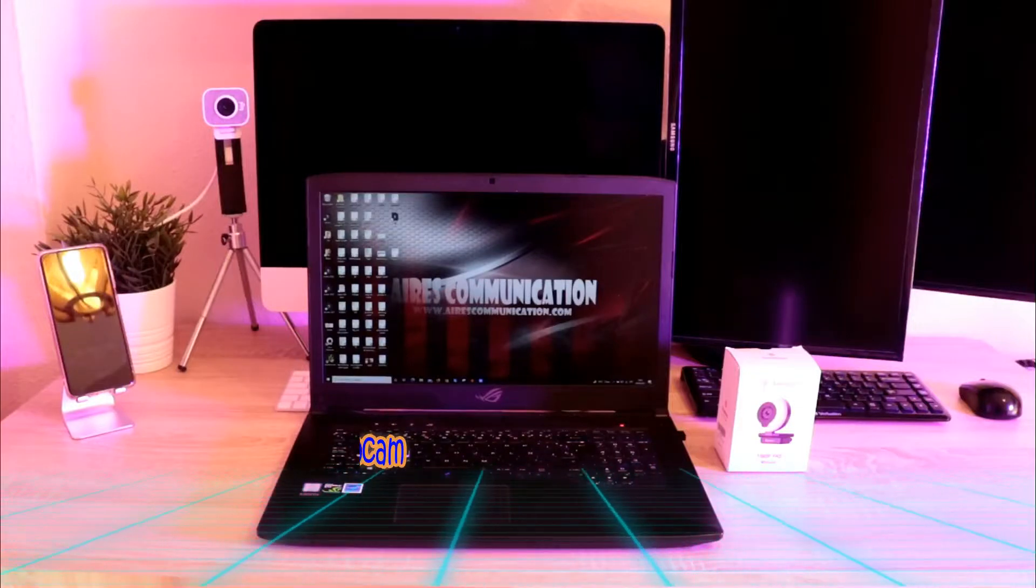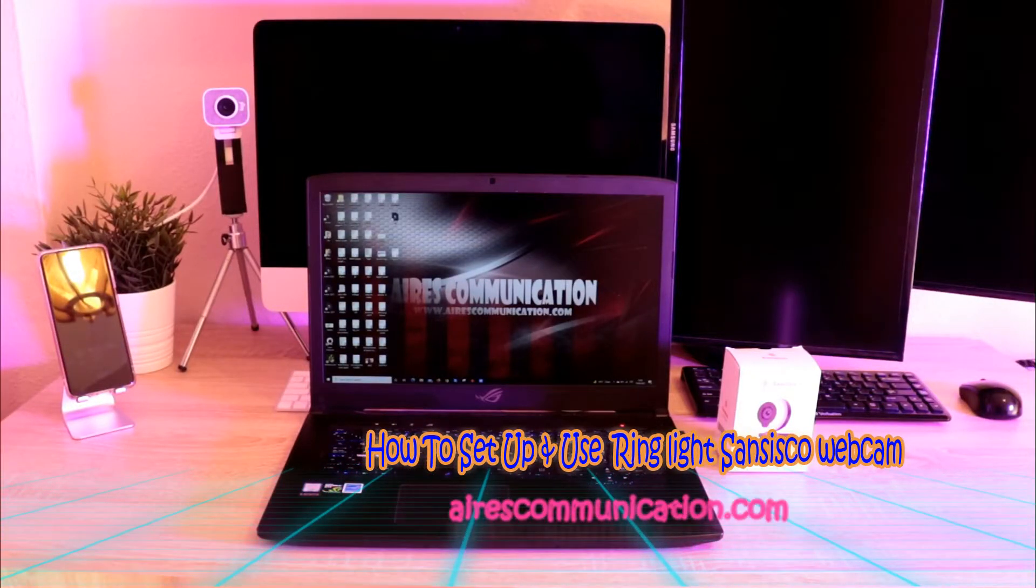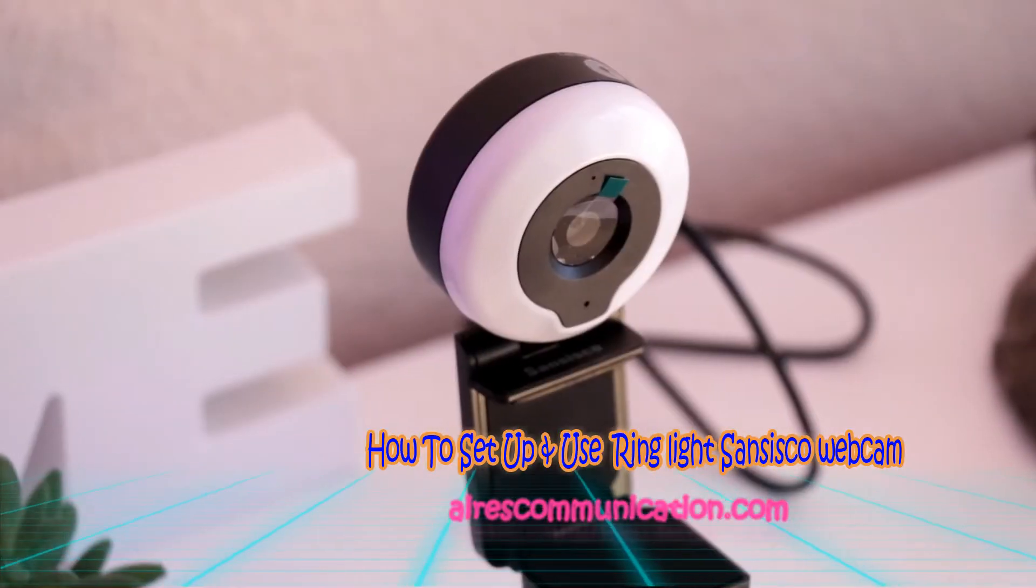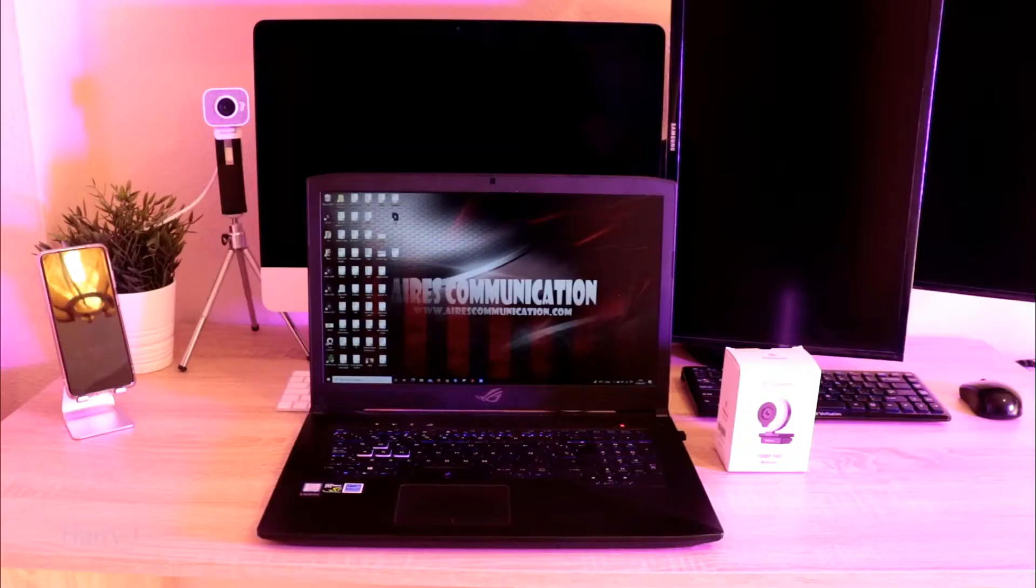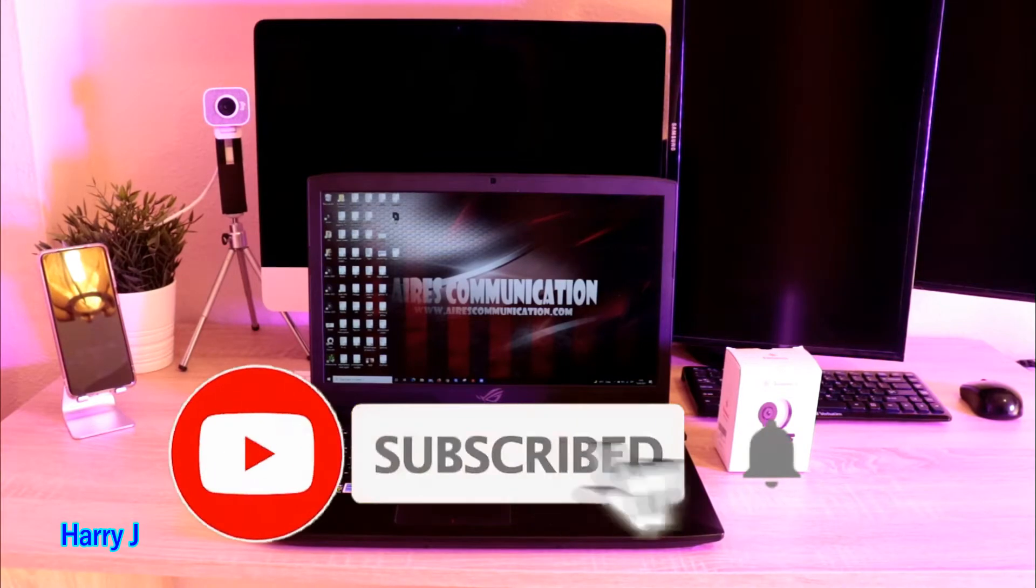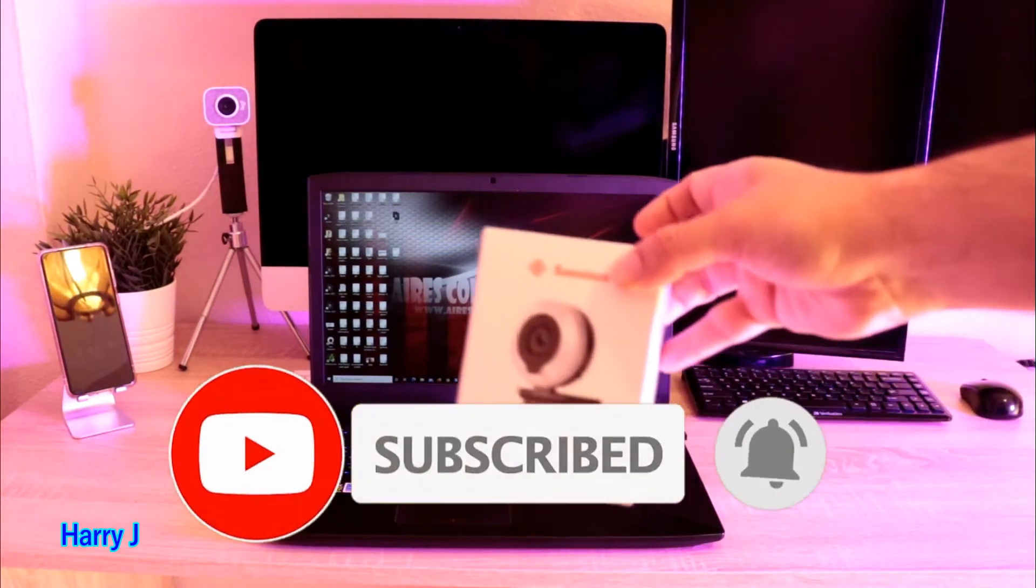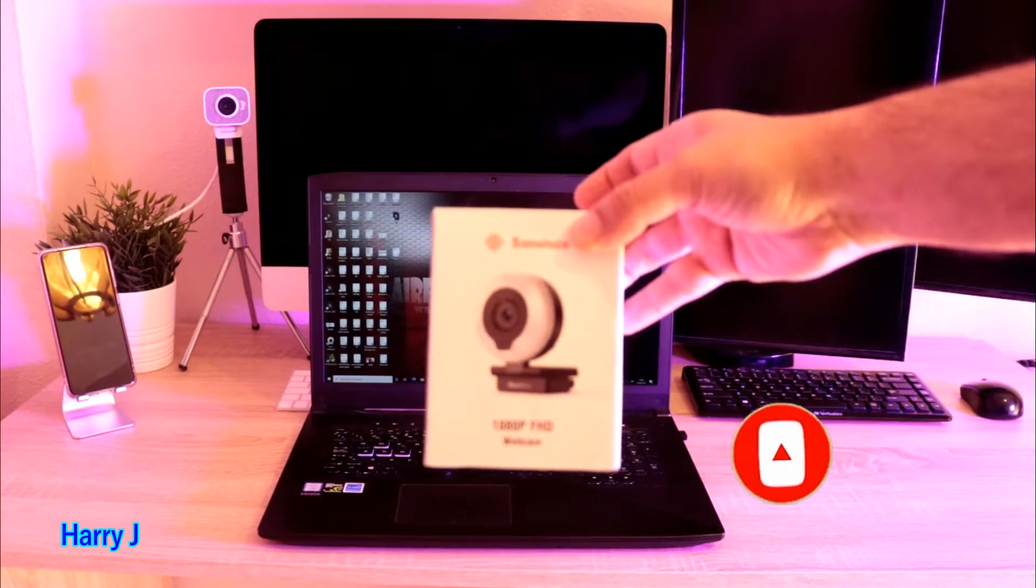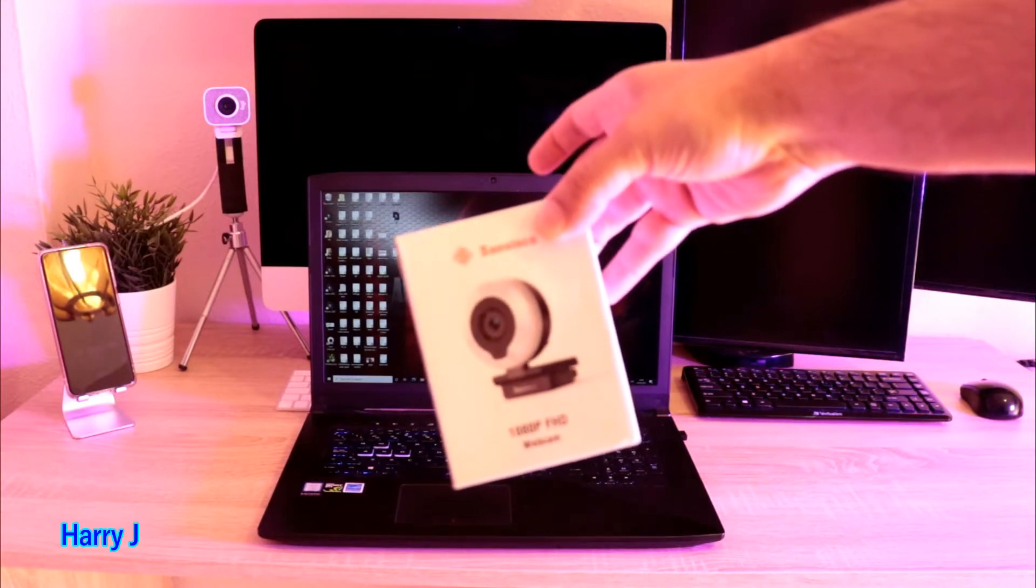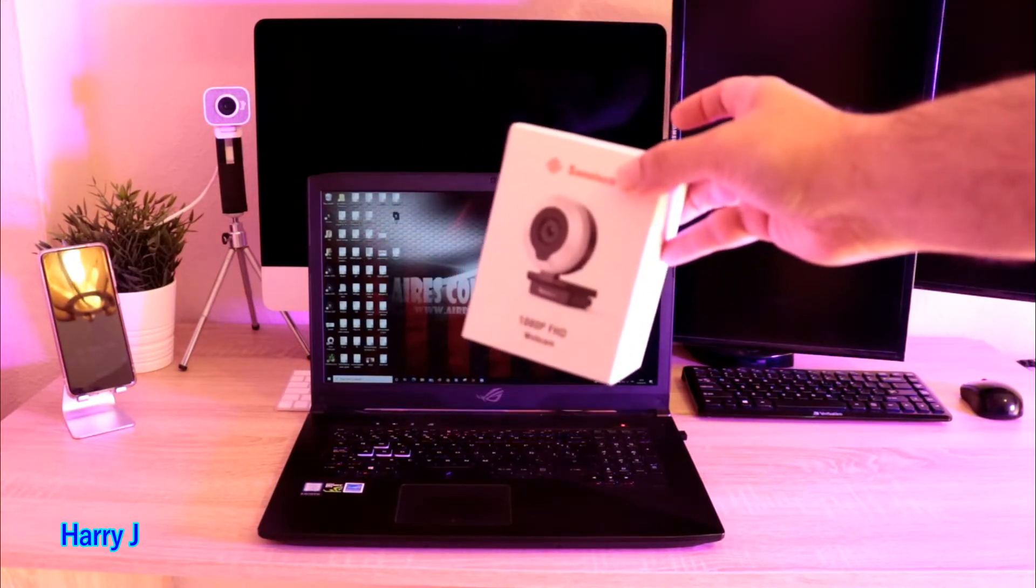Hi, this is Harvey J from Mass Communication here again with another video. In this video I'm going to show you how to install your Sandsico webcam. You can see here this lovely looking packet of Sandsico I'm going to install.